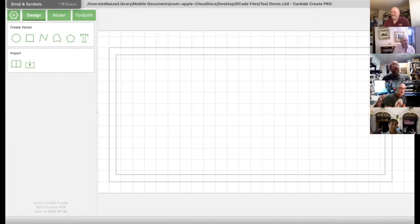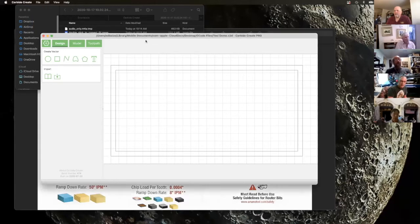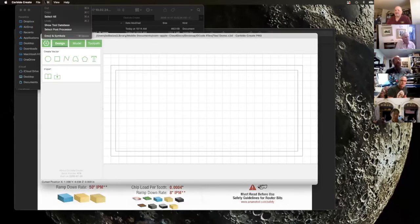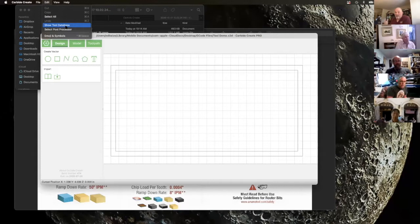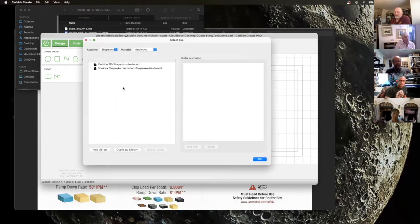You cannot see the menu. Let me suggest: if you've already opened the tool library, when you choose Share, look amongst the windows that show up and find just that tool library. Okay, so now you should be able to see my menu. Can you see the Edit menu? Yes we can.